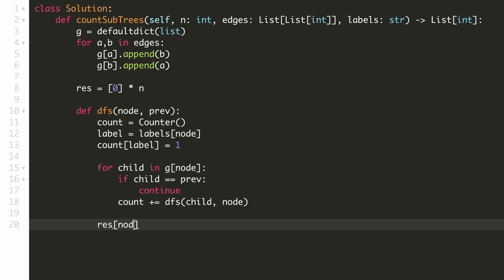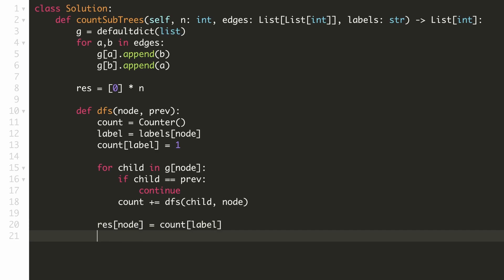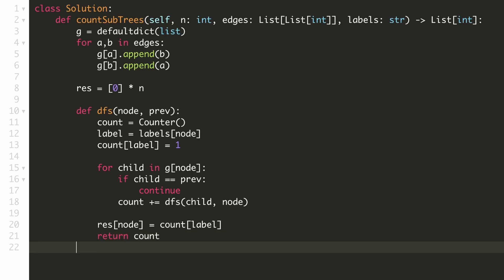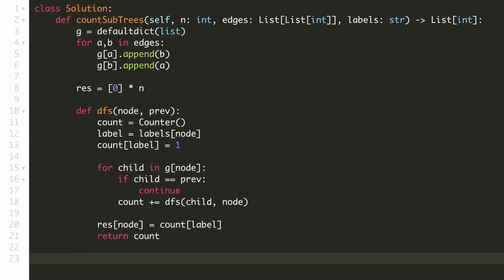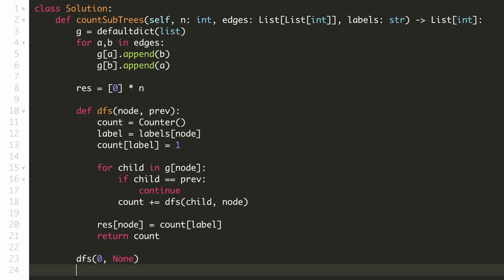Finally, we'll store the result for this node — it will be the count of our current label in the current subtree — and return our counter hash map. We are now done with our DFS function. Let's call it for the root node 0 with the previous node as None, and finally return our result array.